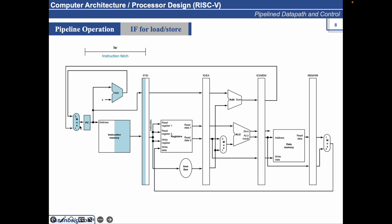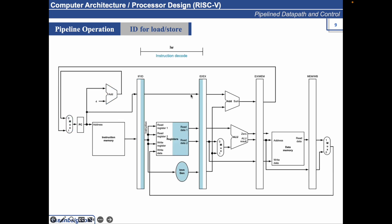The computer cannot know which type of instruction is being fetched. So it must prepare for any instruction, passing potentially needed information down the pipeline. Once the instruction is fetched, the LW moves forward to the next stage, which is the instruction decode phase.